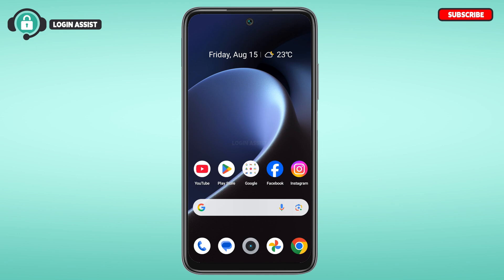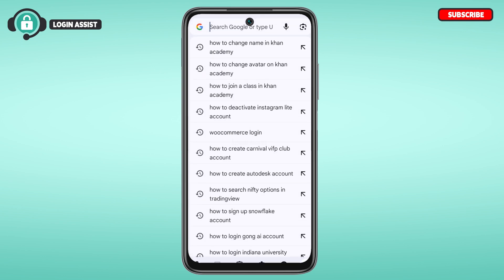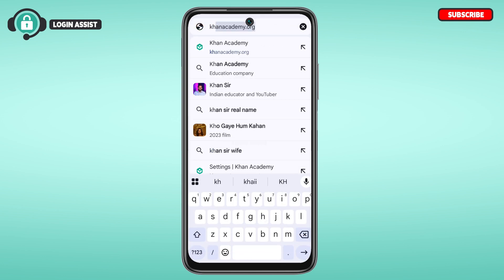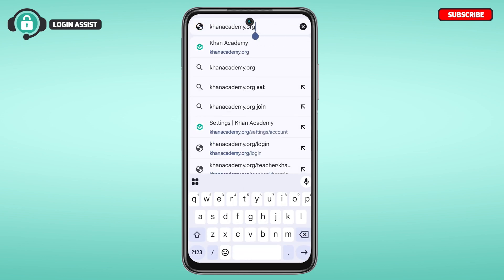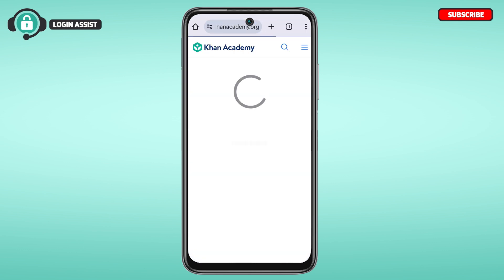You need to access Khan Academy via a browser — you will not be able to change it in the application. Launch any browser of your choice. I've opened Google Chrome here. Tap on the search bar and type in khanacademy.org, then search for it.